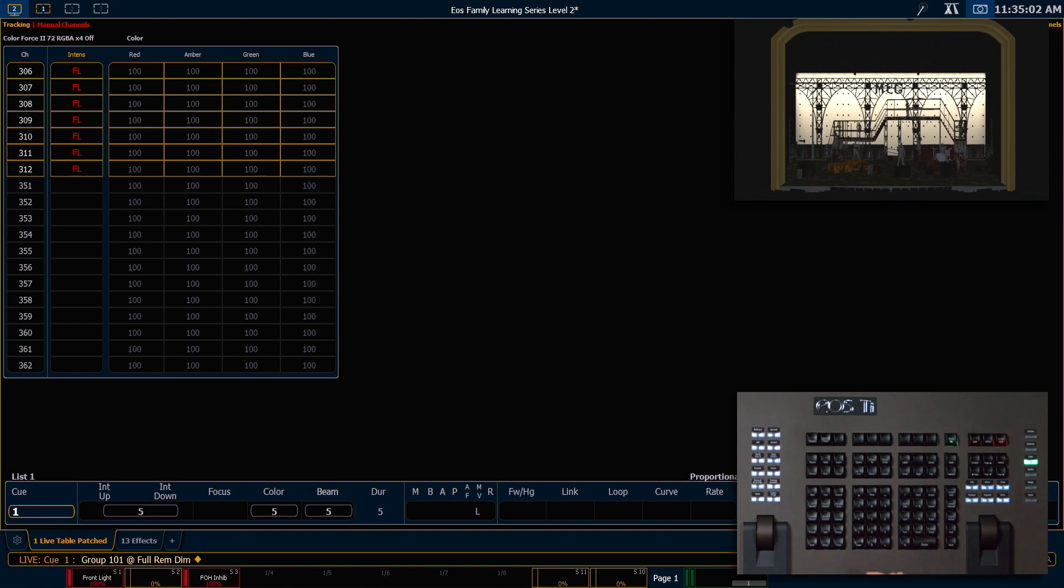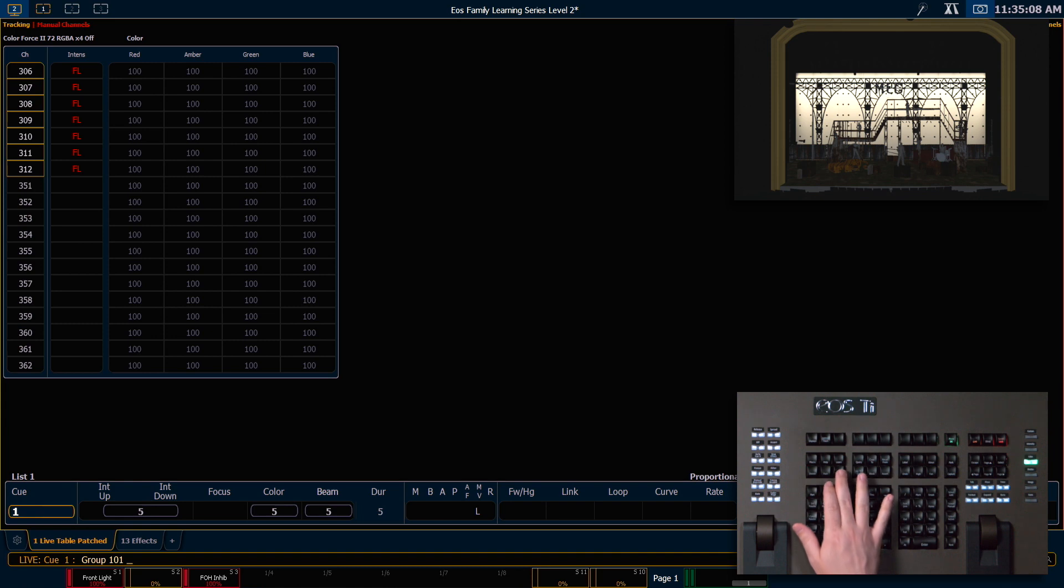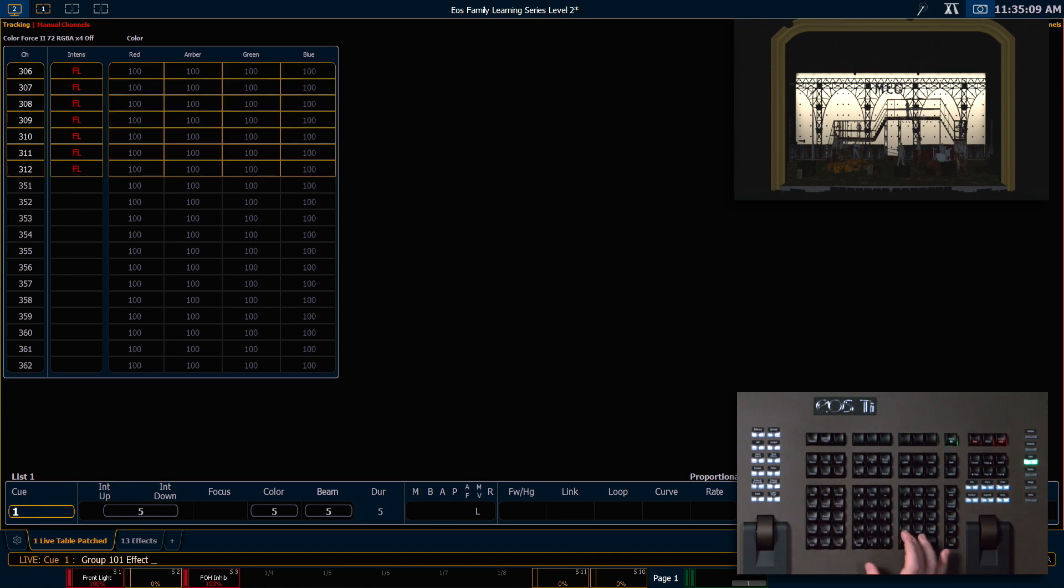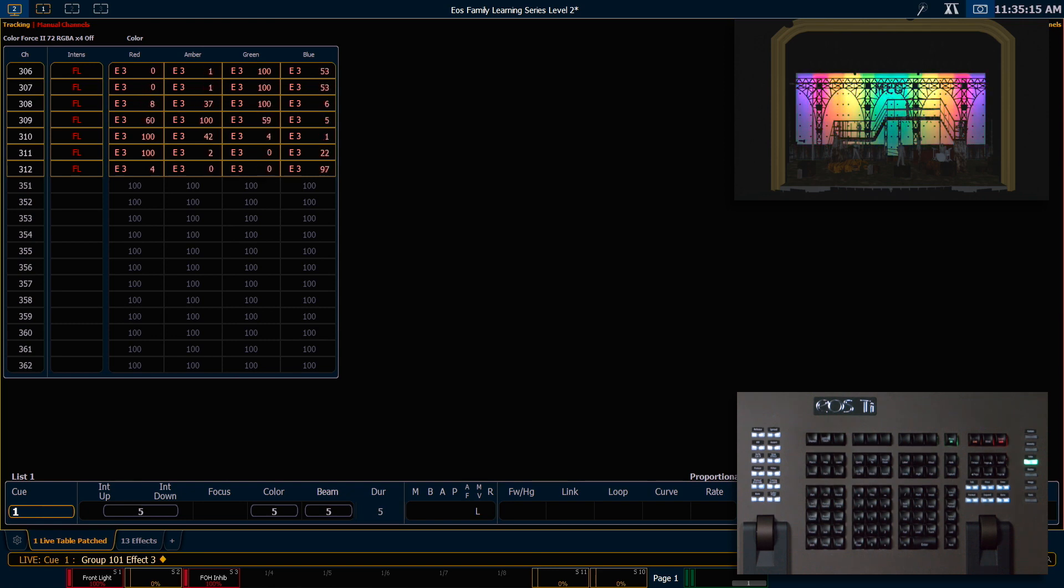I'm going to say select last, effect 3 enter. You'll notice because my group selection was from the center out, my effect is running in the same direction.